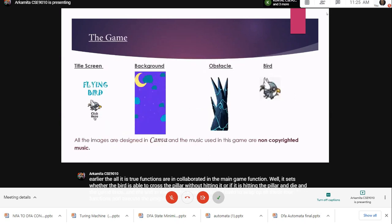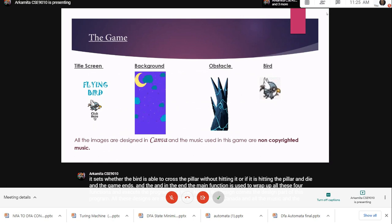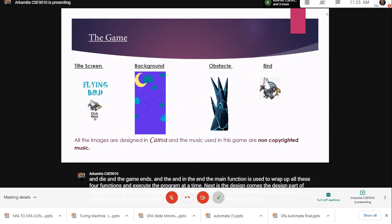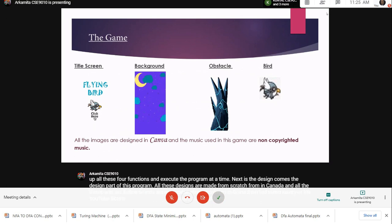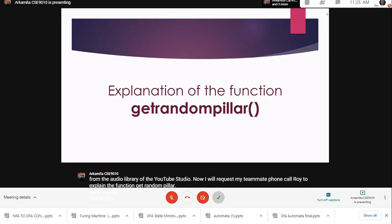Next is the design part of this program. All these designs are made from scratch in Canva, and all the music and sound effects are non-copyrighted music collected from the audio library of YouTube Studio. Now I will request my teammate Kundal Roy to explain the get_random_pillar function.